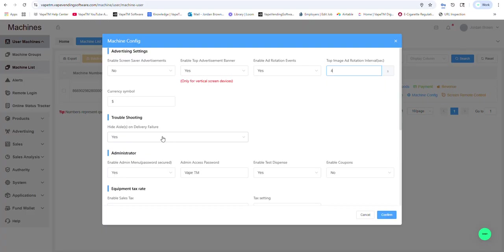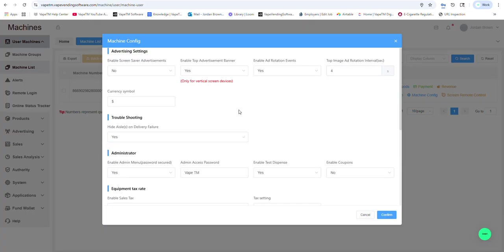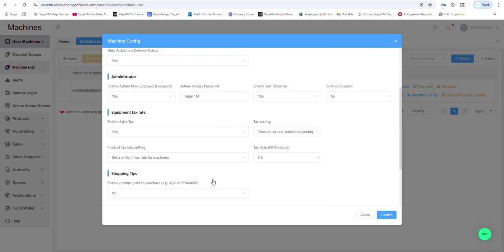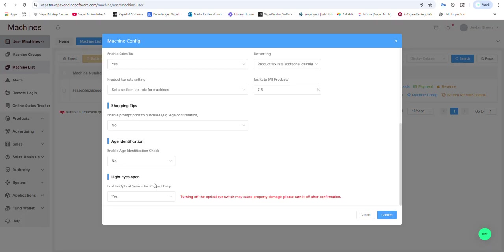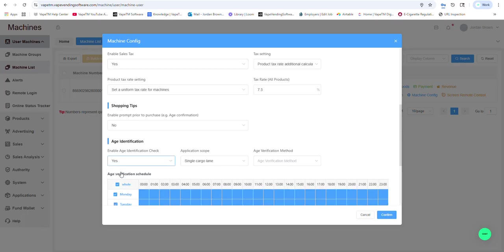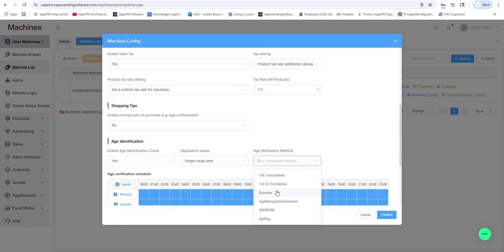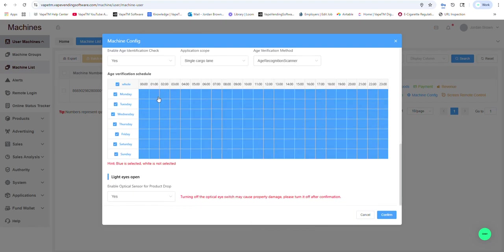If there is a jam, you could decide if you want that aisle hidden so people can try to buy that product again. You could change the password for your technician to get into the test dispense. And we could also decide if we want to enable age verification with our scanner. And if we want to time box it and have it go off at certain times, we can simply select those time windows.